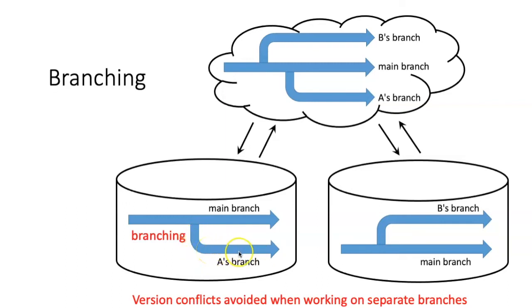But as you add changes and commits to the branch, your branch starts to change from the main branch.